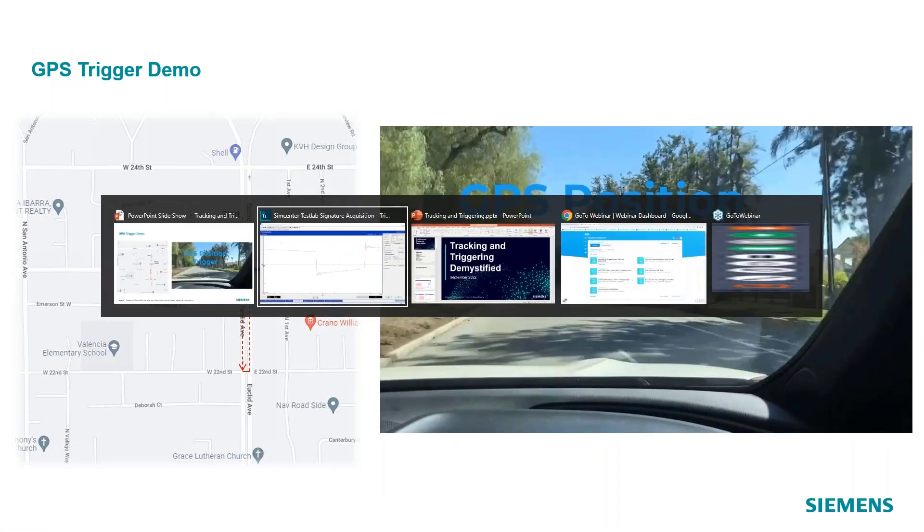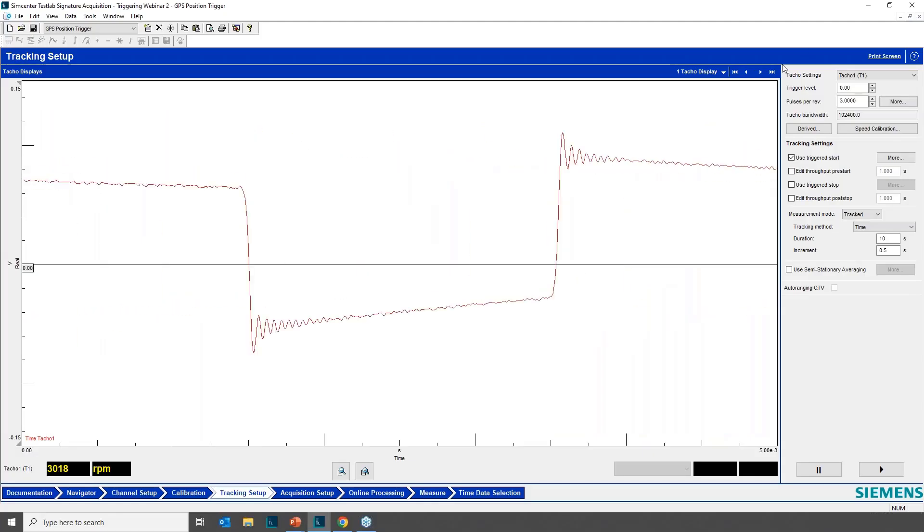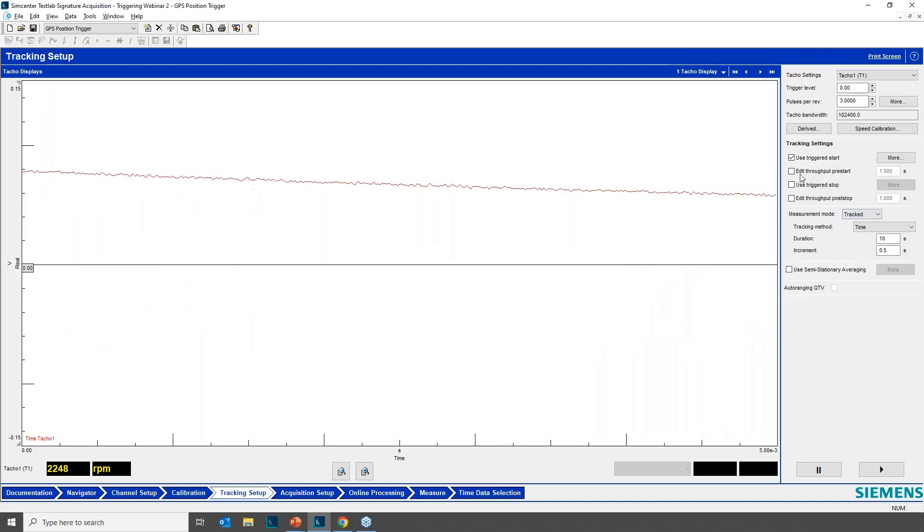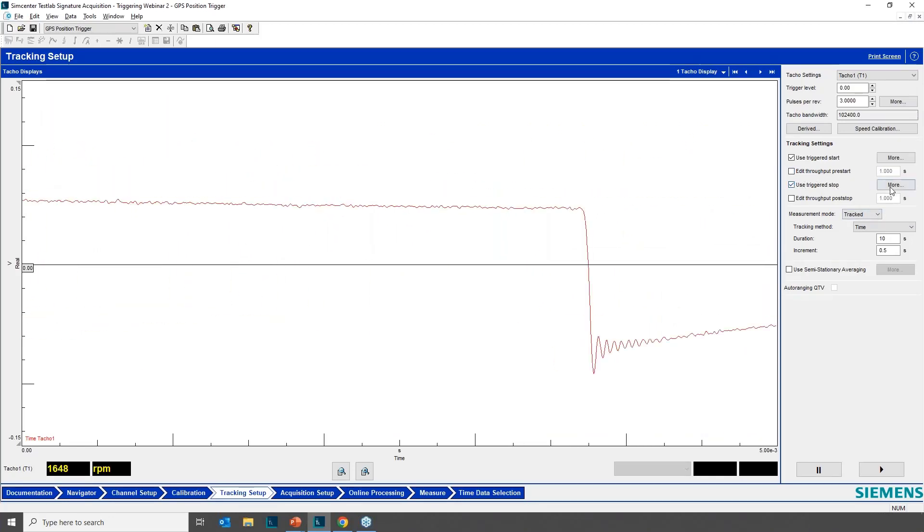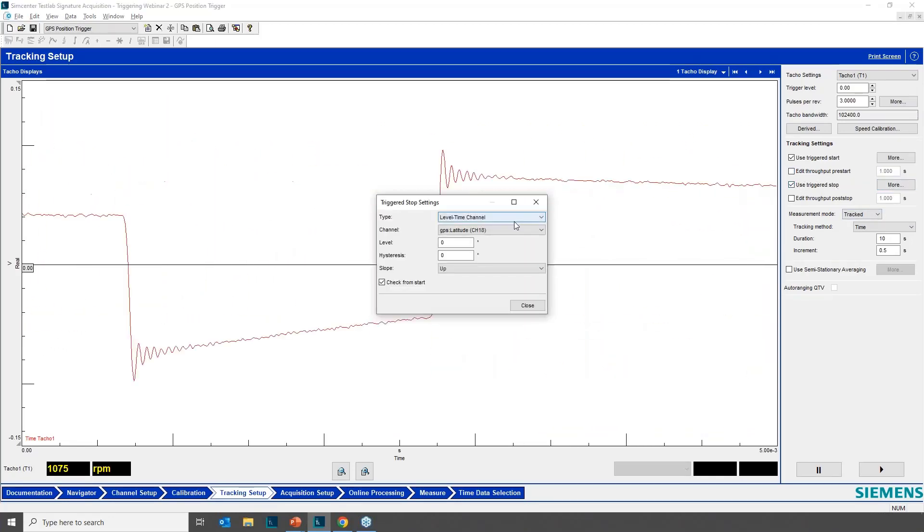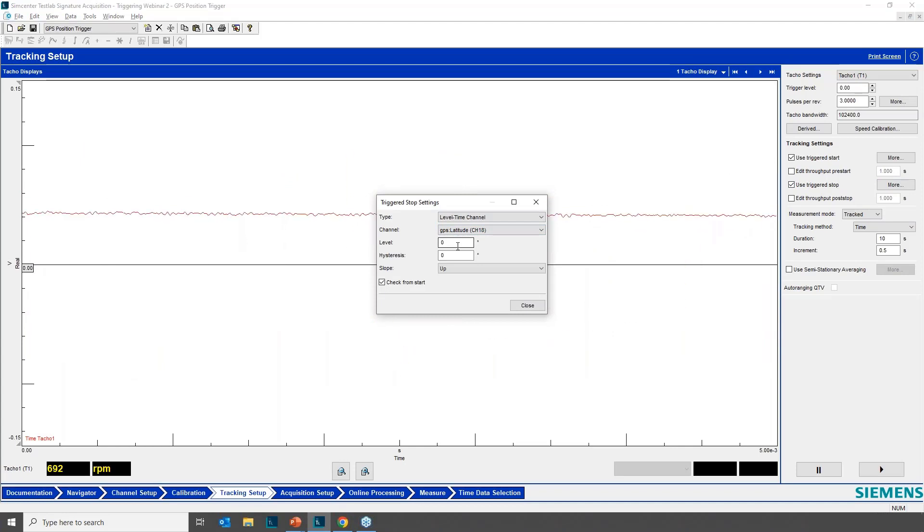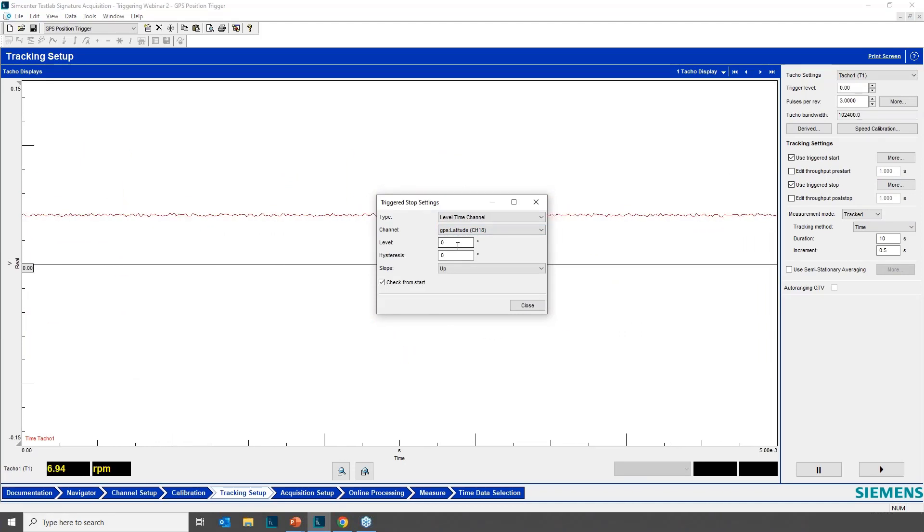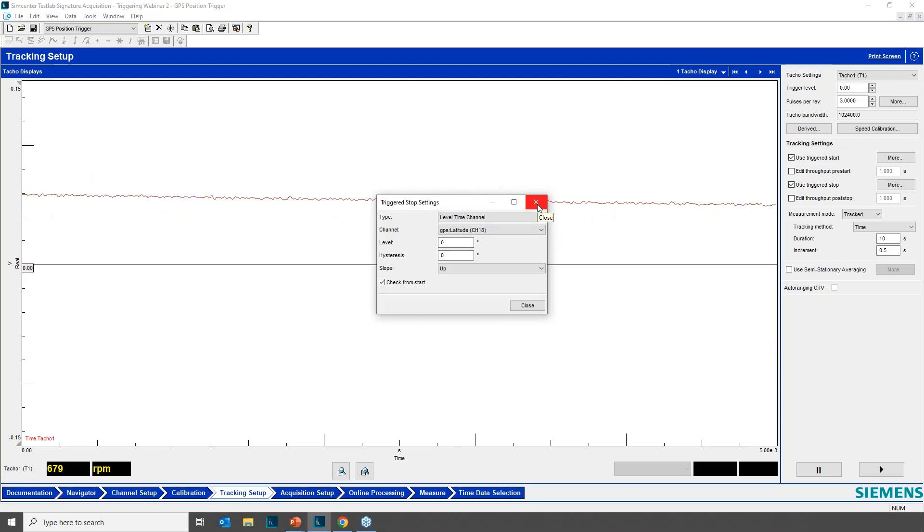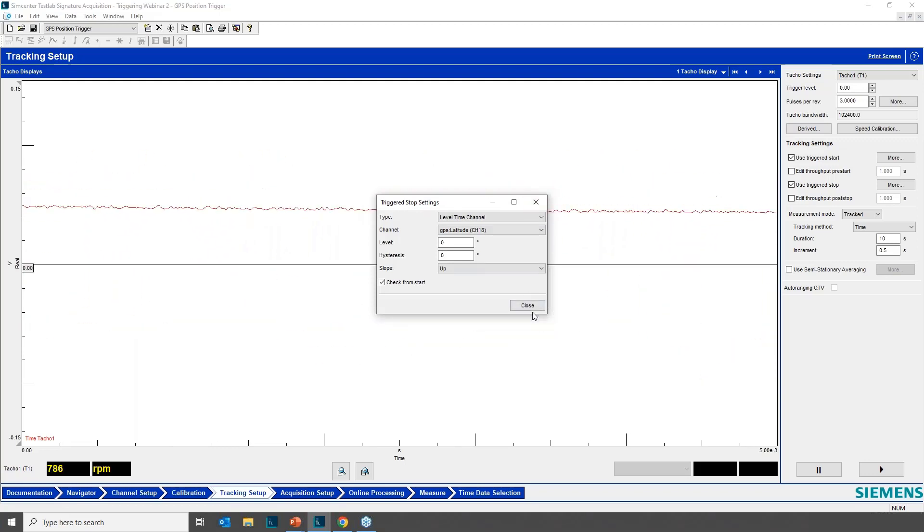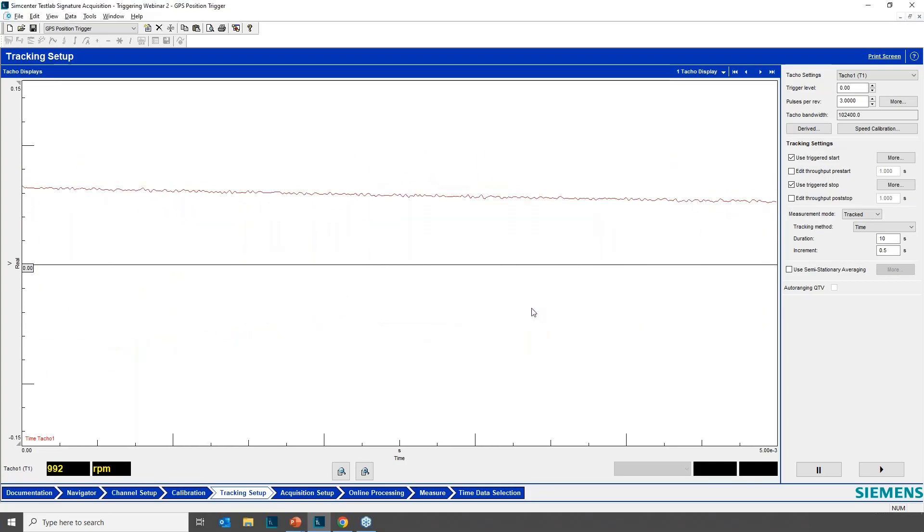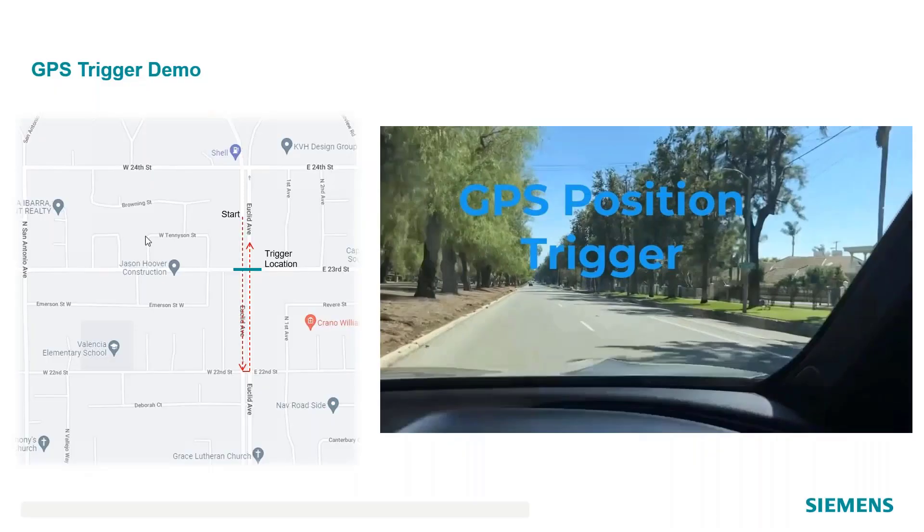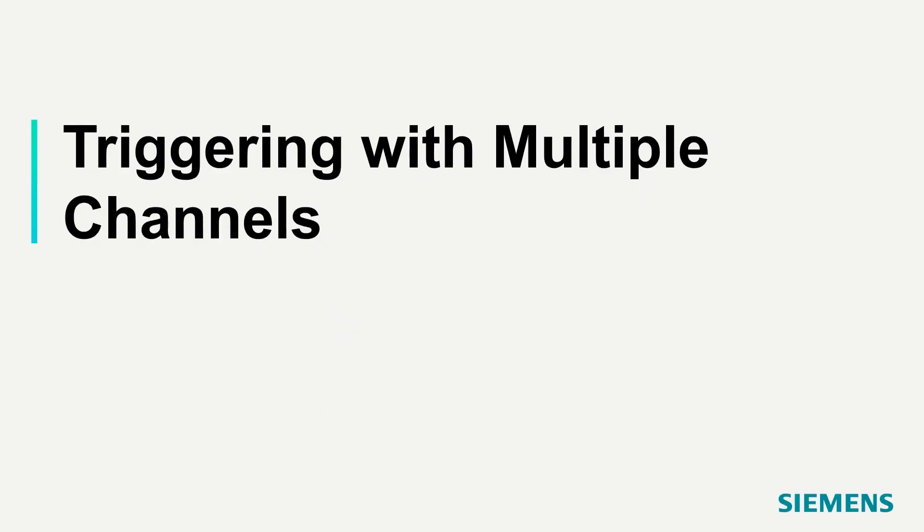And going back to the software, that was used to start it. I could also have set an end point just a mile further or whatever. I just didn't do that. But you can trigger your GPS location for starting and stopping the test. Let me hop back to PowerPoint.